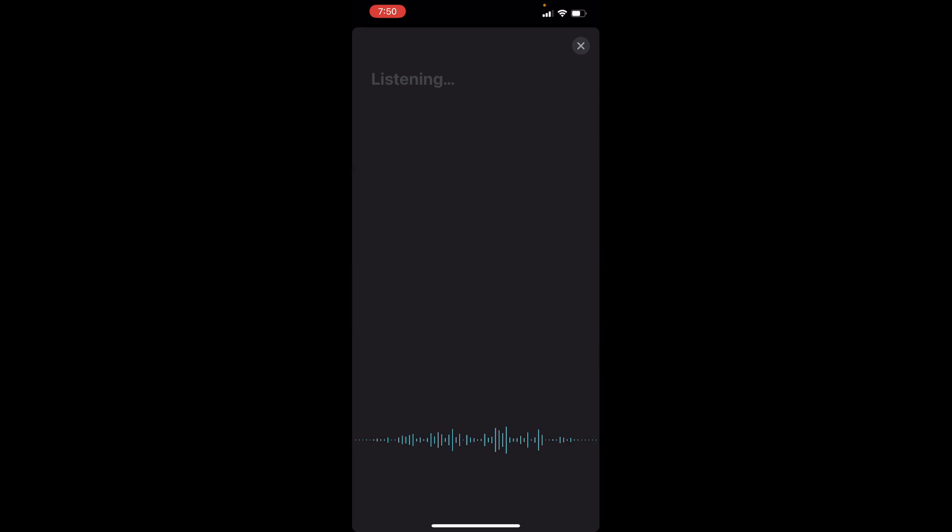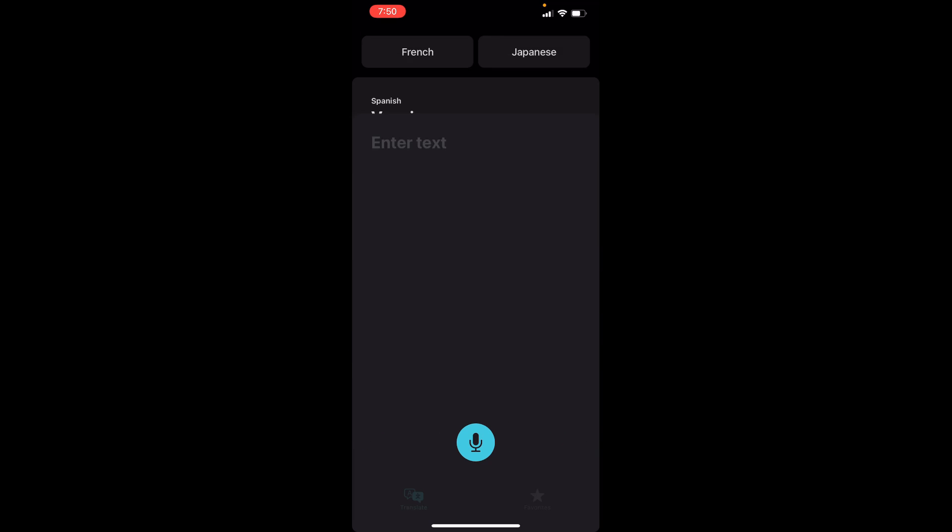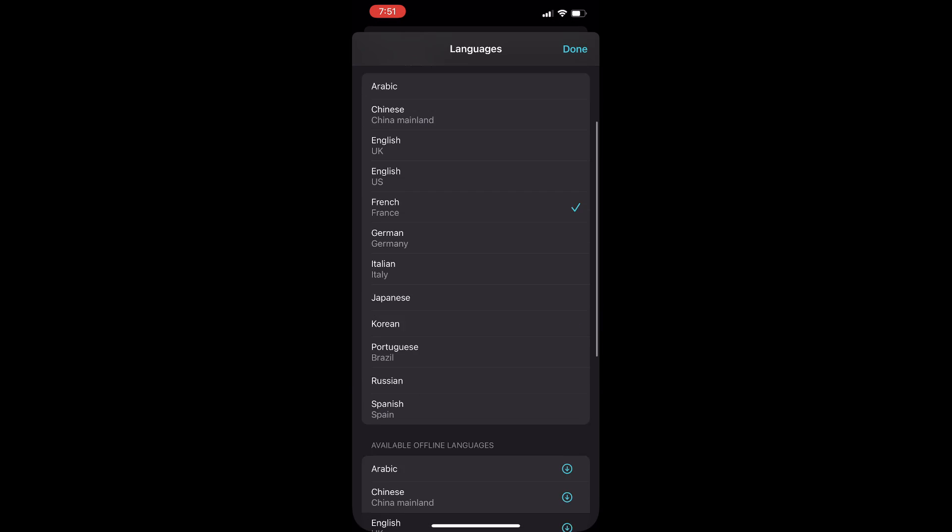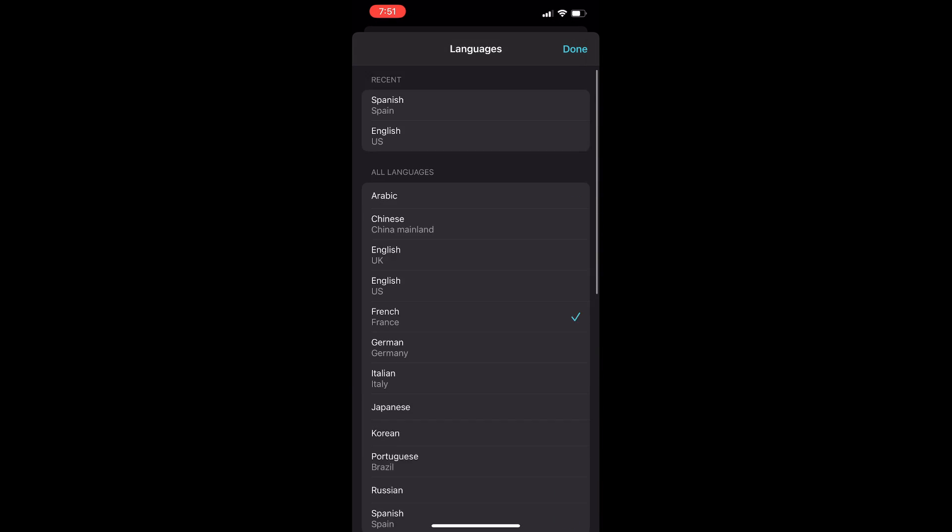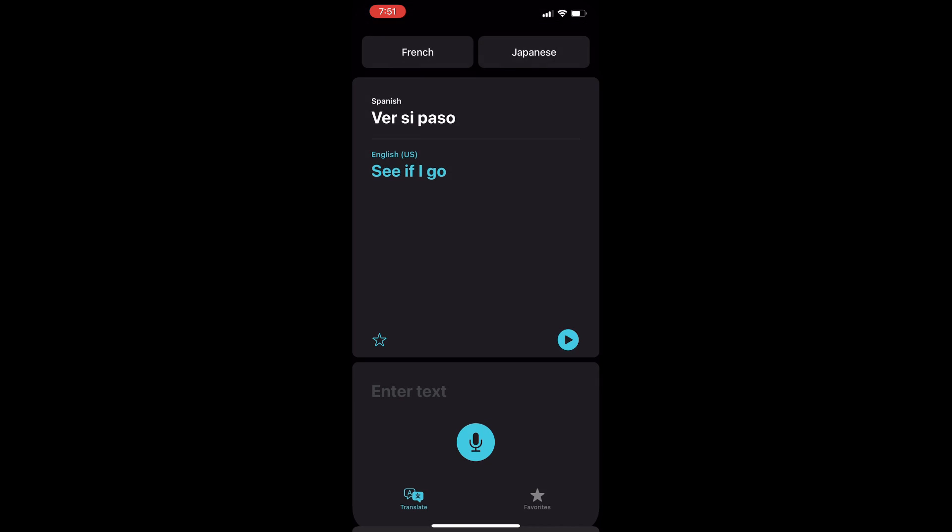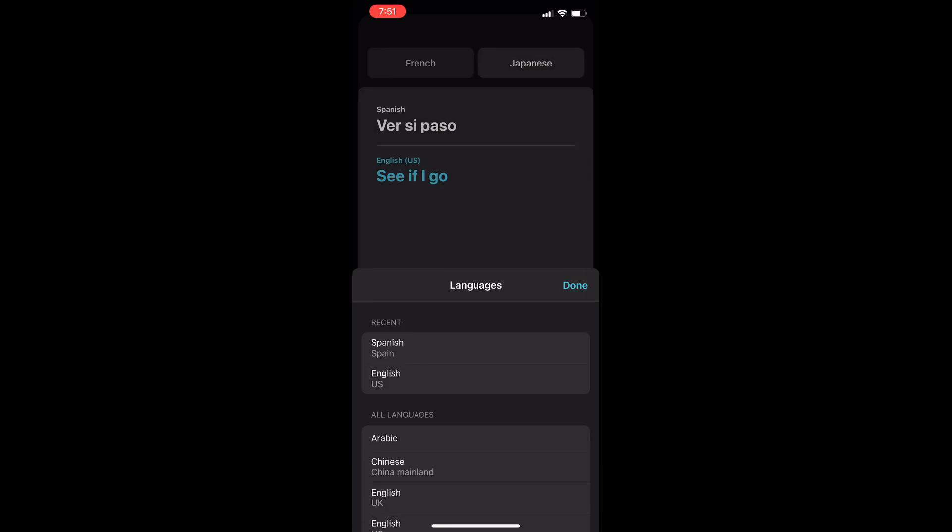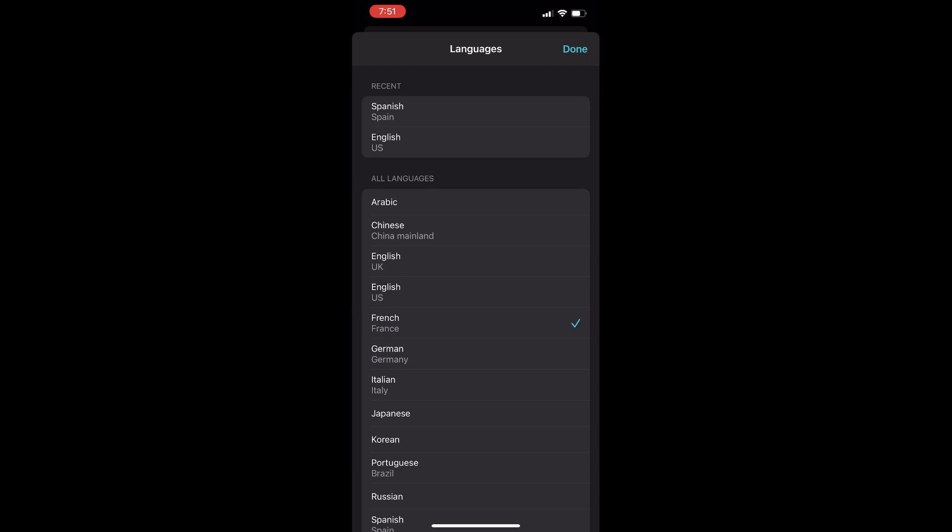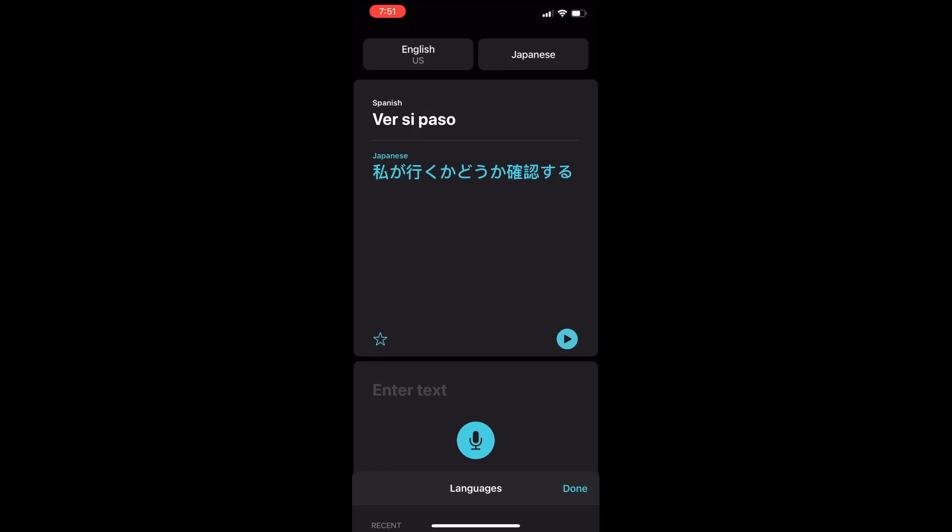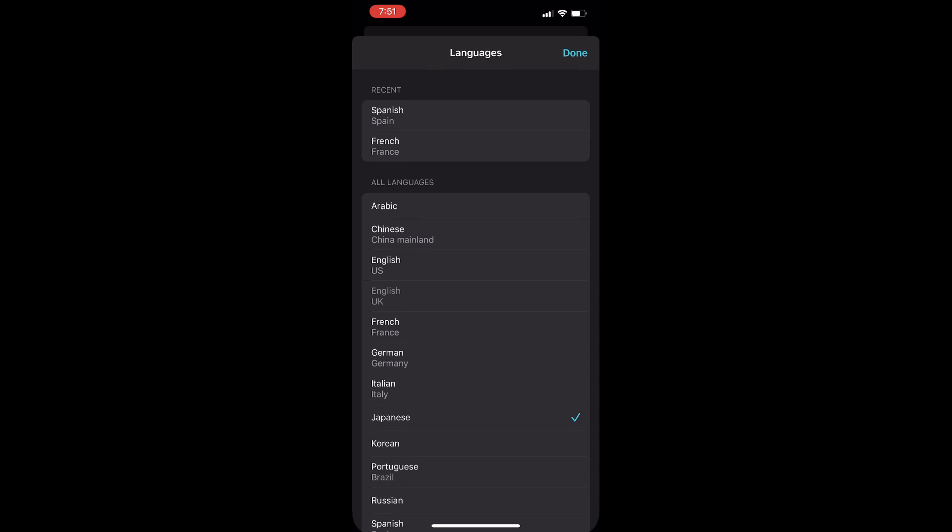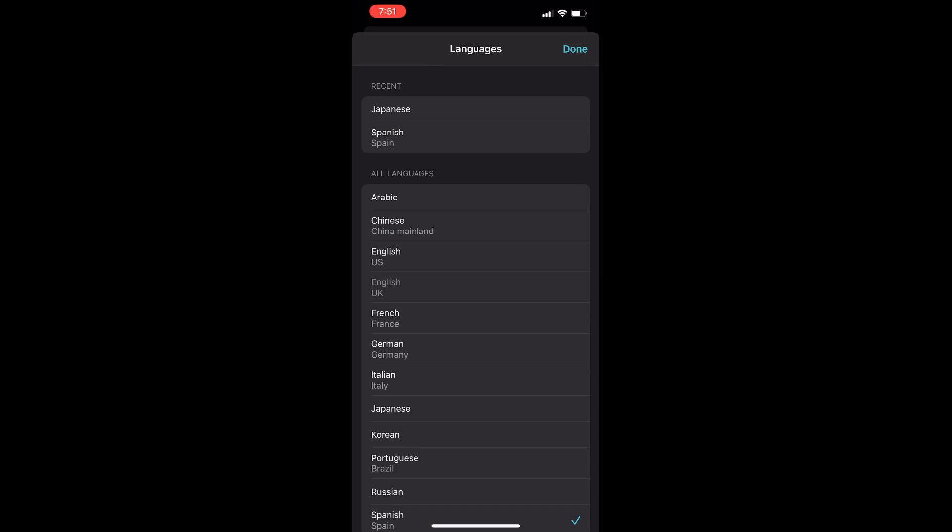Text translations can be typed into the Translate app, which is useful if you need to paste something from a website or document for a translation. To enter text, just tap on the Enter Text wording in the app and it opens up into an interface where you can type something or paste it in.